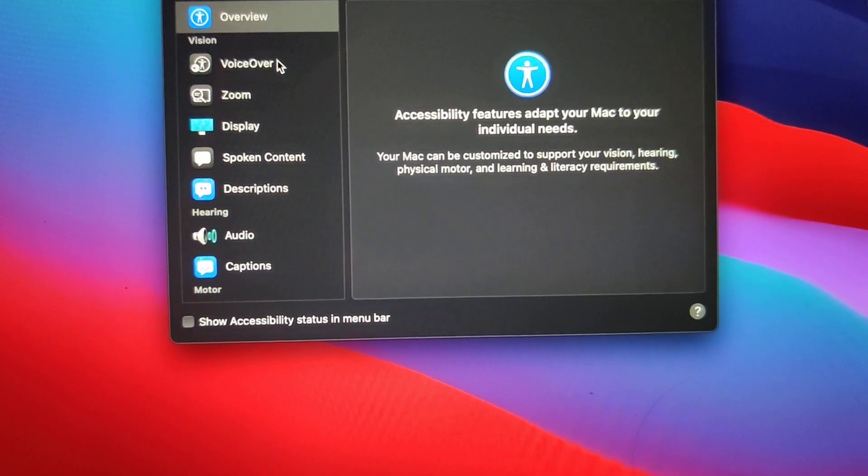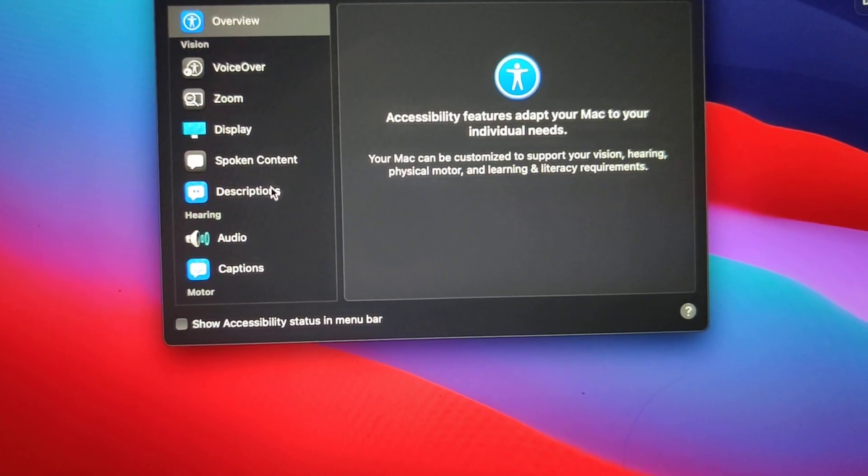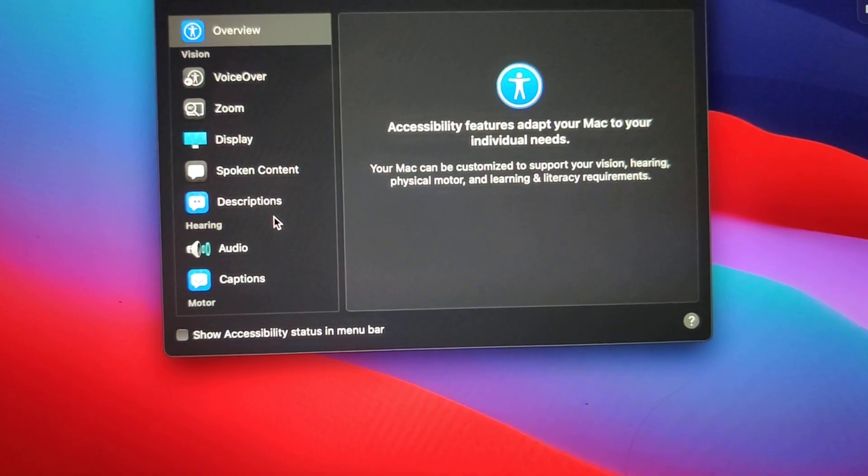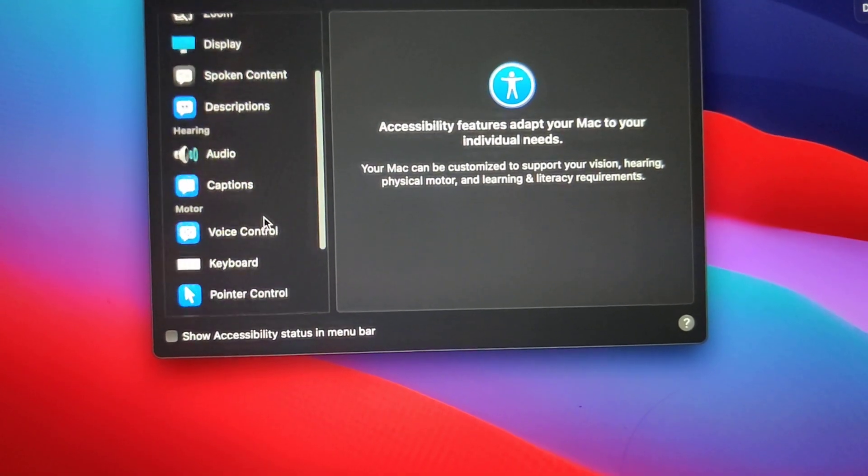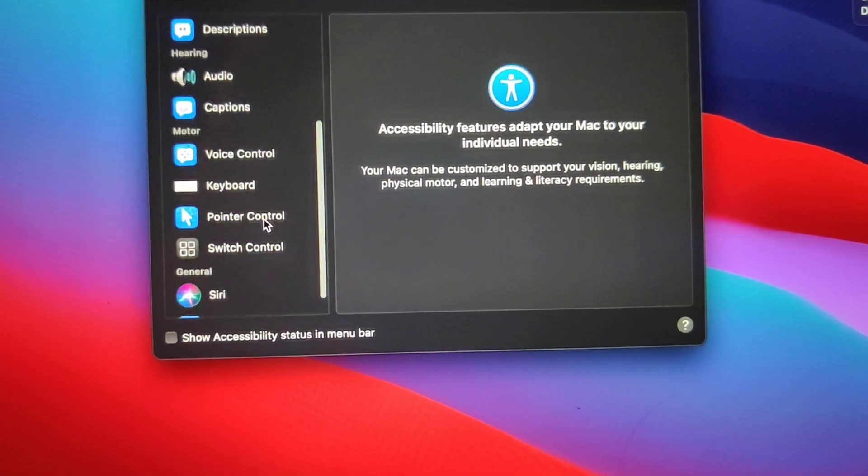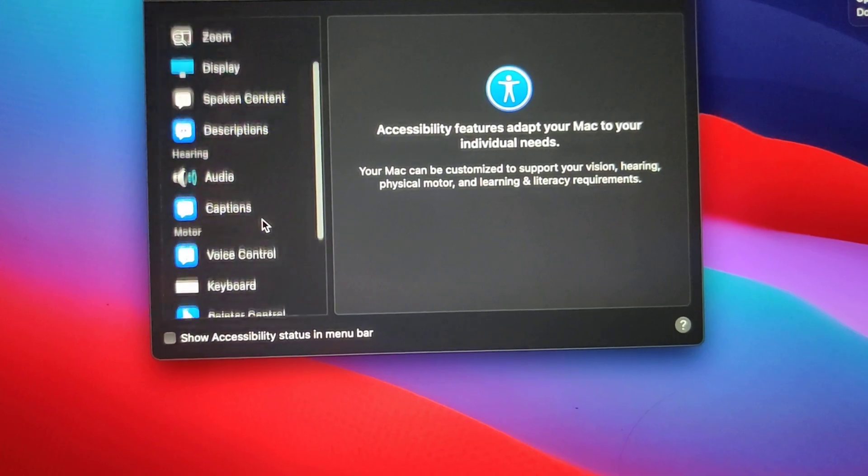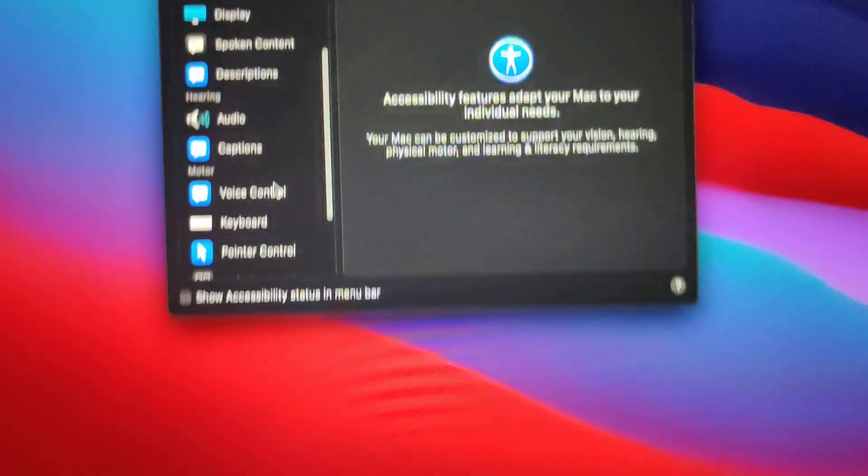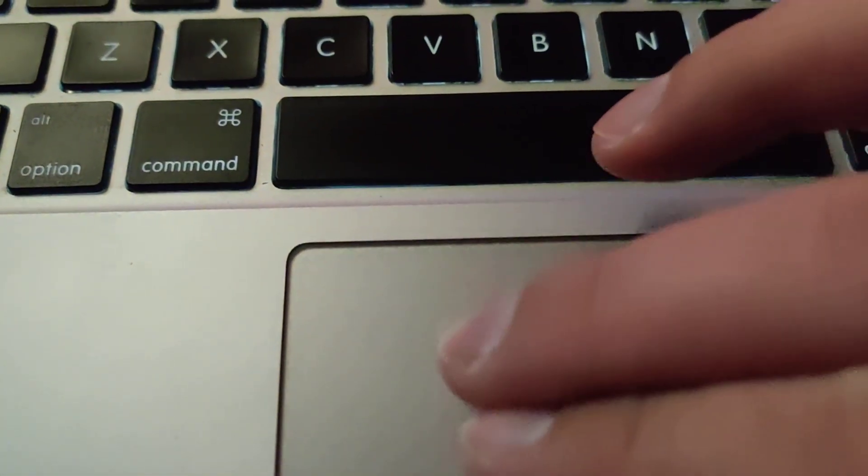And you go to Voice Control, which is on here. You have to scroll down. I'm using two fingers and doing this to scroll down.